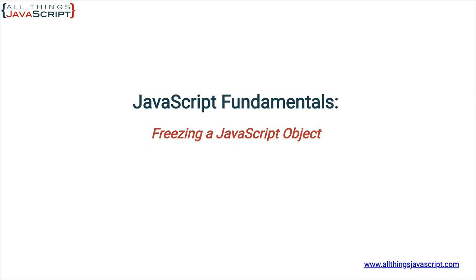Another common application is in functional programming. Using a functional programming paradigm, you want to avoid mutating data. Let's look at an example of how to freeze an object.